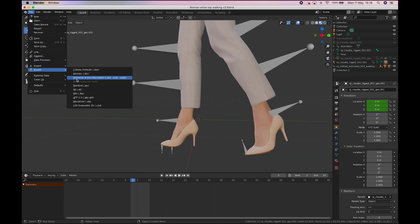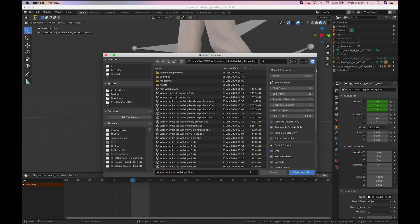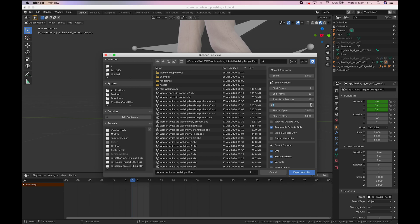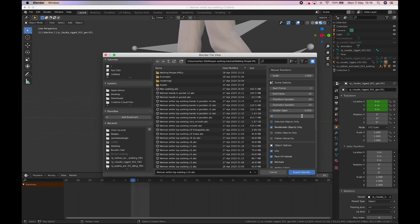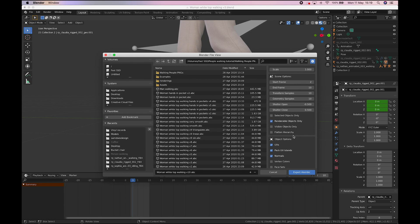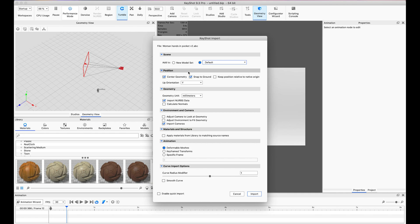The next thing I did was export that file as an Alembic file, an ABC file. You can see here we've got start frame, end frame, the transform samples, geometry samples, shutter open and shutter close. Now what these settings are going to change is how blurry or sharp each individual frame is going to be exported as. For example, without changing any of these settings, Blender only exports each individual frame as perfectly static geometry. But we need motion blur in between the frames. So changing the shutter open and shutter close tells Blender to export it referencing both the frame before and after. Changing the geometry and transform samples tells Blender that it needs to fill in 5 or 10 variants in between each frame.